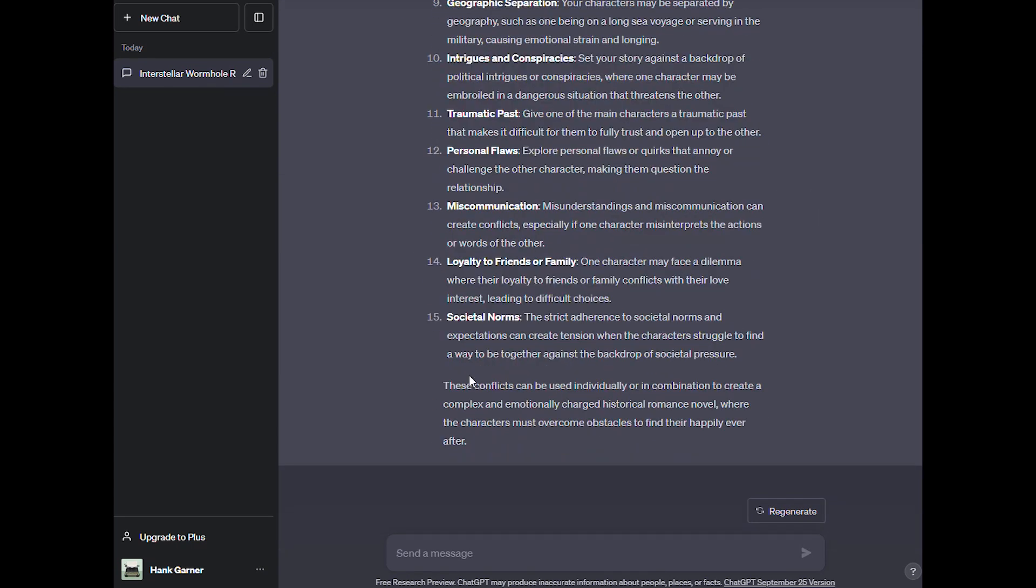It gave us 15 different areas that we could look at conflict to arise in our novel. 15 different things. These conflicts can be used individually or in combination to create a complex and emotionally charged historical romance novel where the characters must overcome obstacles to find their happily ever after. This is really great. It gives us some meat. I wouldn't have come up with these 15 different things. I may use some of them, I may not, but it gets me to thinking.